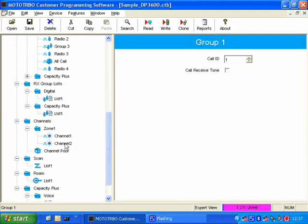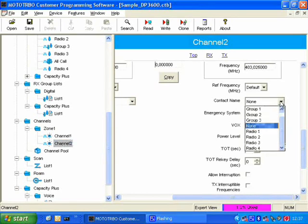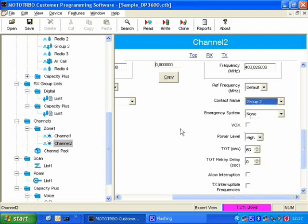If the user goes to, say, channel 2, we can make the radio call group 2.